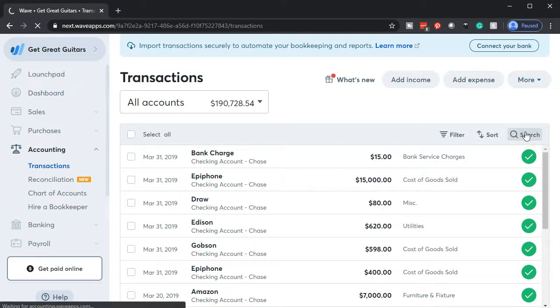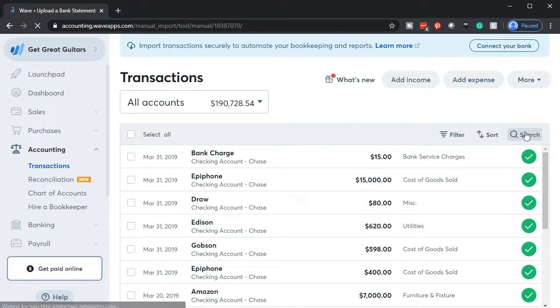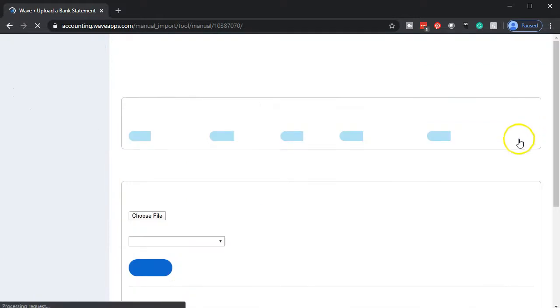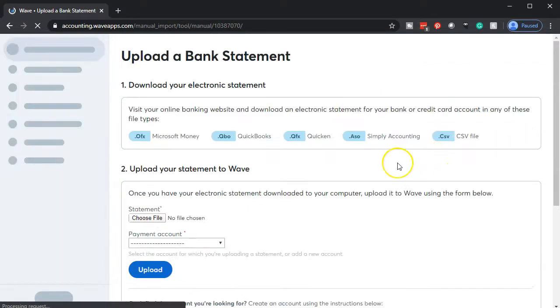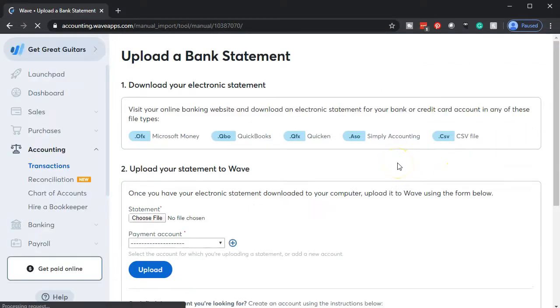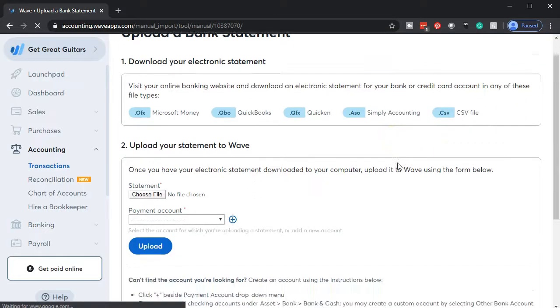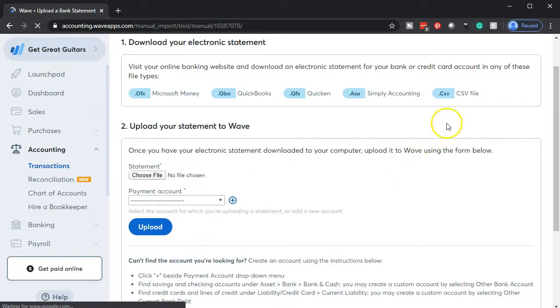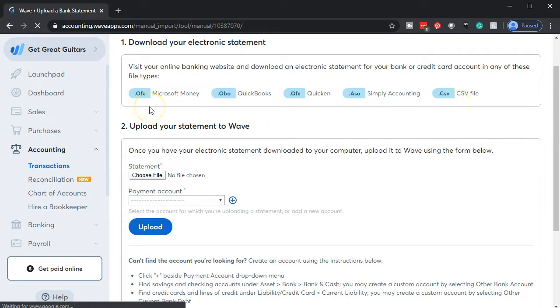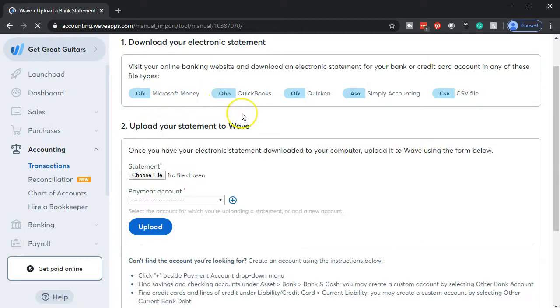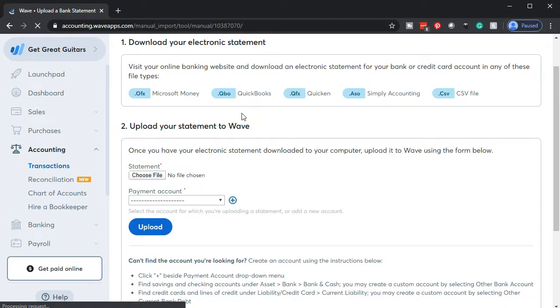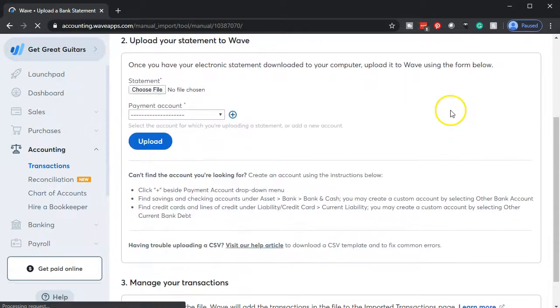So we're looking to upload the bank statement, which is basically the transactions for the bank that we have downloaded. We are imagining we downloaded them from the bank. We're looking for the CSV type format of a file. You could have it downloaded in these other formats. If you're downloading that information from the bank, you could use the most common ones, probably being a QBO, QuickBooks file or Quicken file. We're going to use the CSV file.